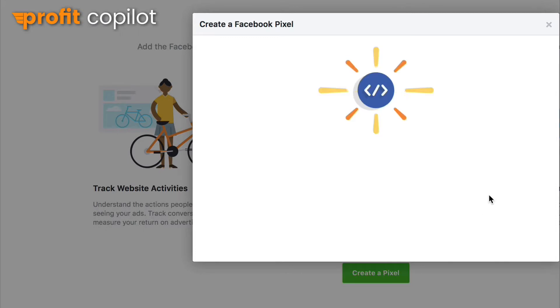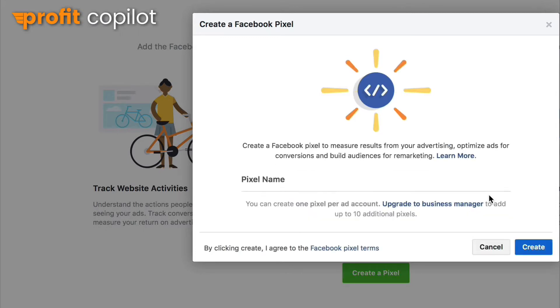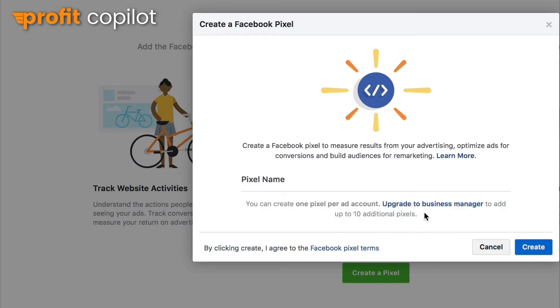Here we click Create a Pixel. Now please take notice of something here — it says you can create one pixel per account, and you need to upgrade to Business Manager to add up to 10 pixels. The reason I'm not using Business Manager in this video is because chances are if you're watching this, you're probably not ready for Business Manager yet. But if you want to run multiple websites and campaigns for each of those sites, go ahead and upgrade. For most people just getting started, this is where we want to keep things.